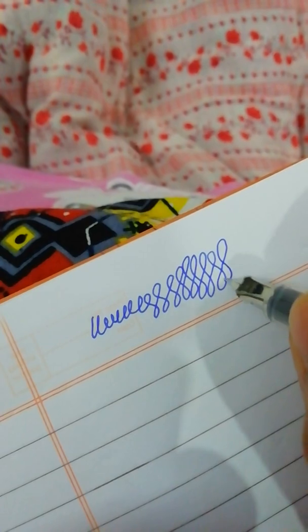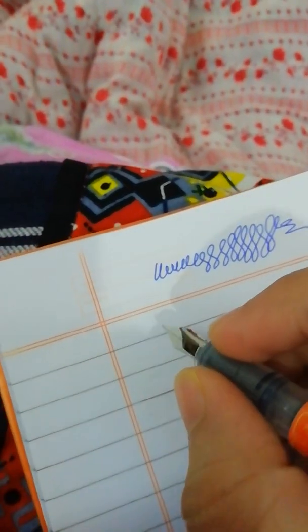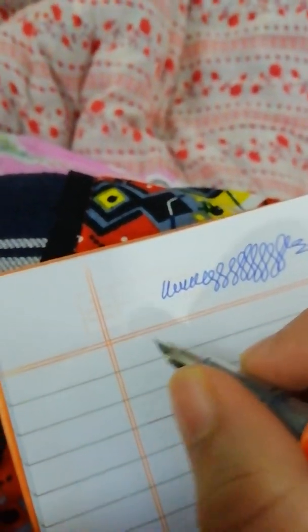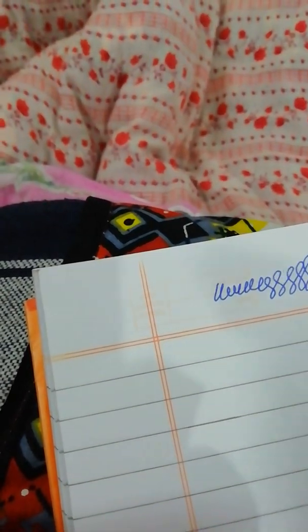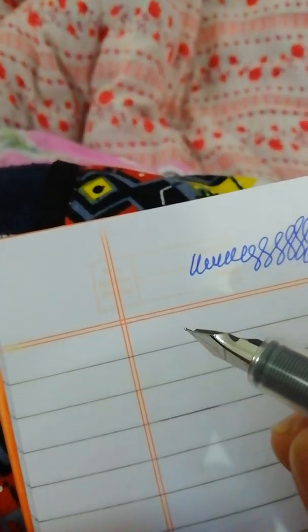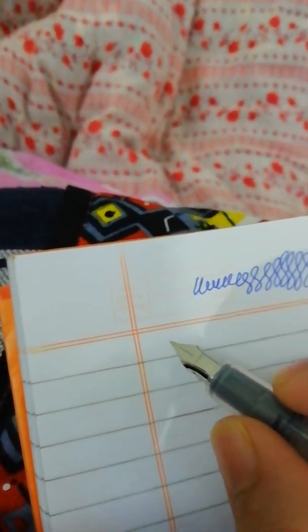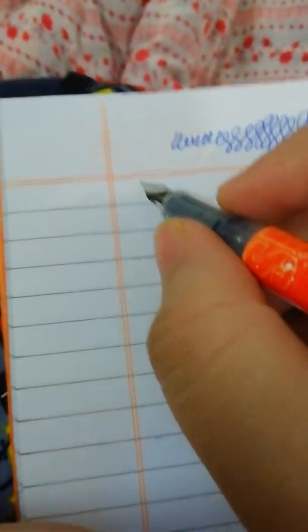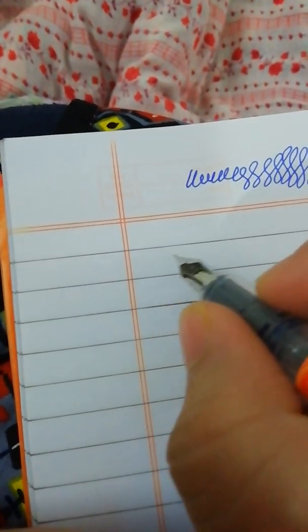Oh my god, started writing, very smooth writing! The fountain pen is writing very smoothly. Pen body smooth chal raha hai. Let's do a little bit of writing.